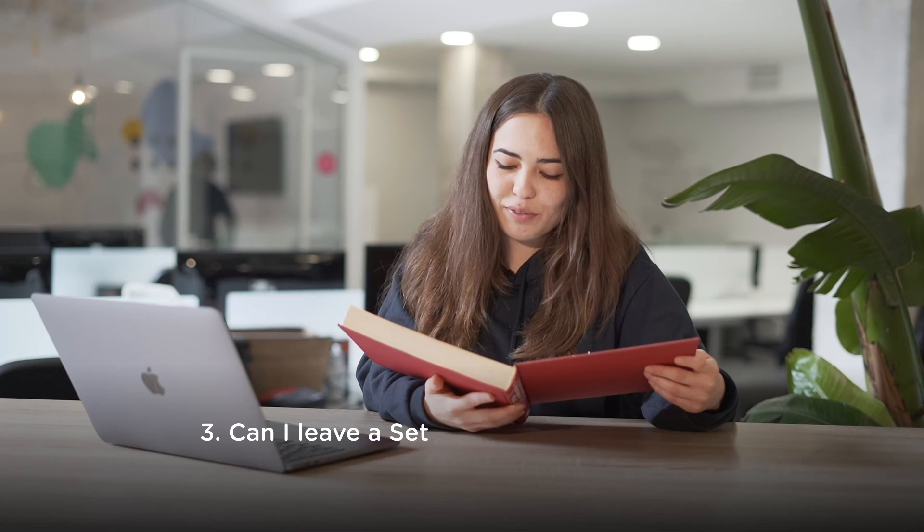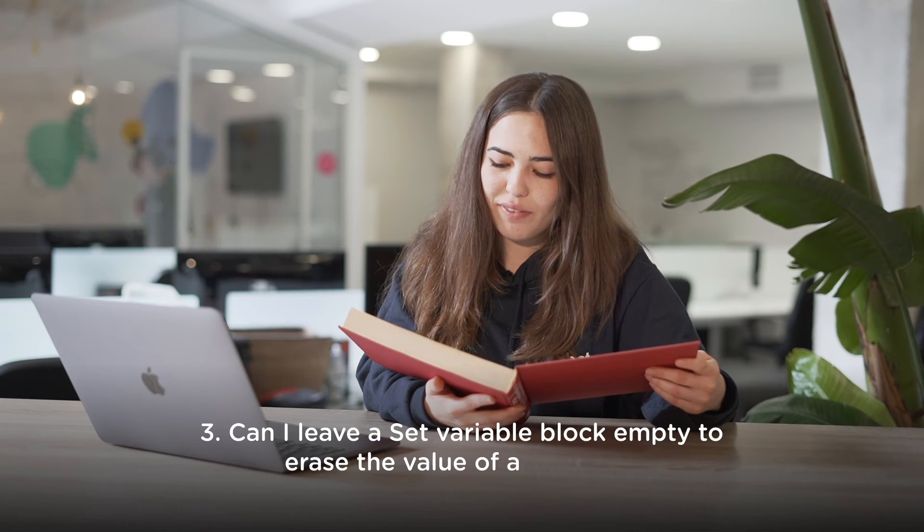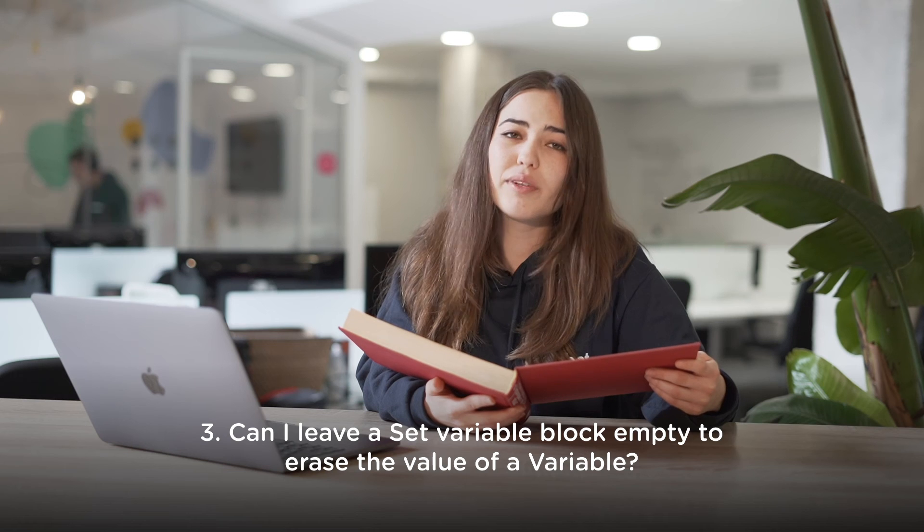Can I leave a set variable block empty to erase the value of a variable? No, you cannot do this. Once a variable is set, it can't be unset or erased.